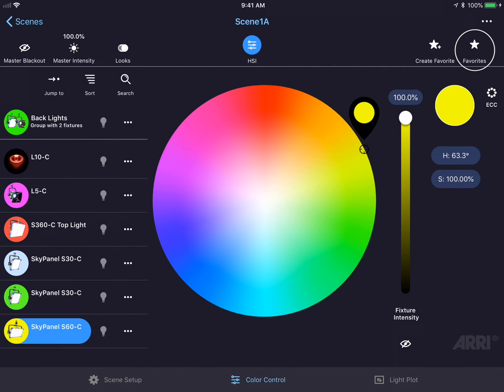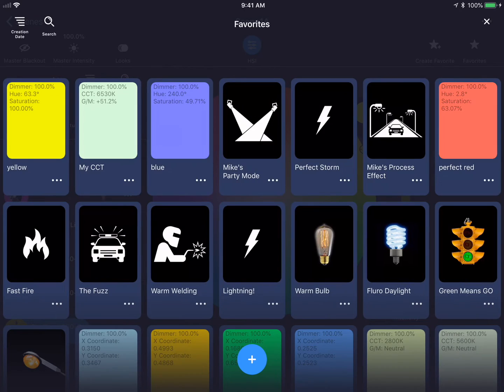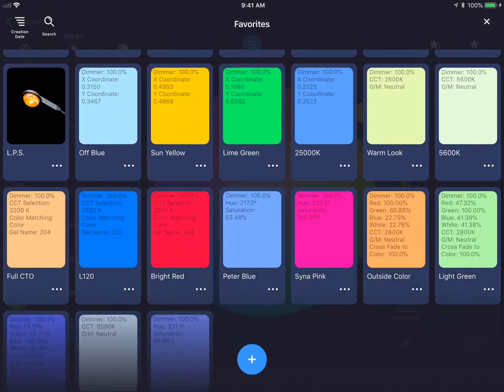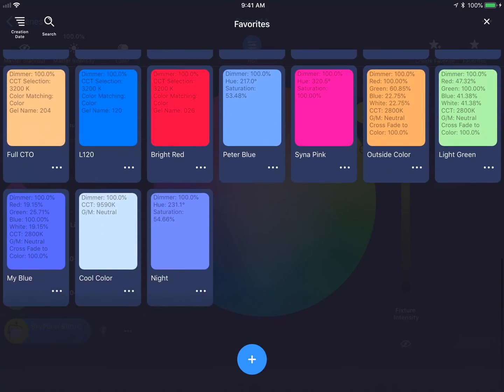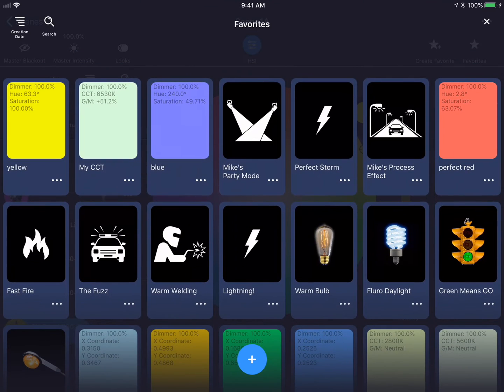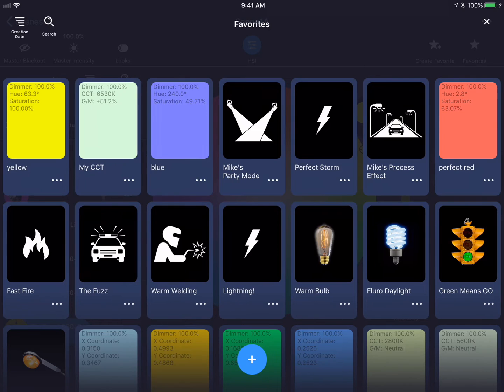If I tap on the favorites button in the top right-hand corner, it'll open up the favorite window, which shows all of the favorites that I've created throughout my use in Stellar. Favorites are automatically transferred from project to project and scene to scene, so you could always have your favorite colors with you.